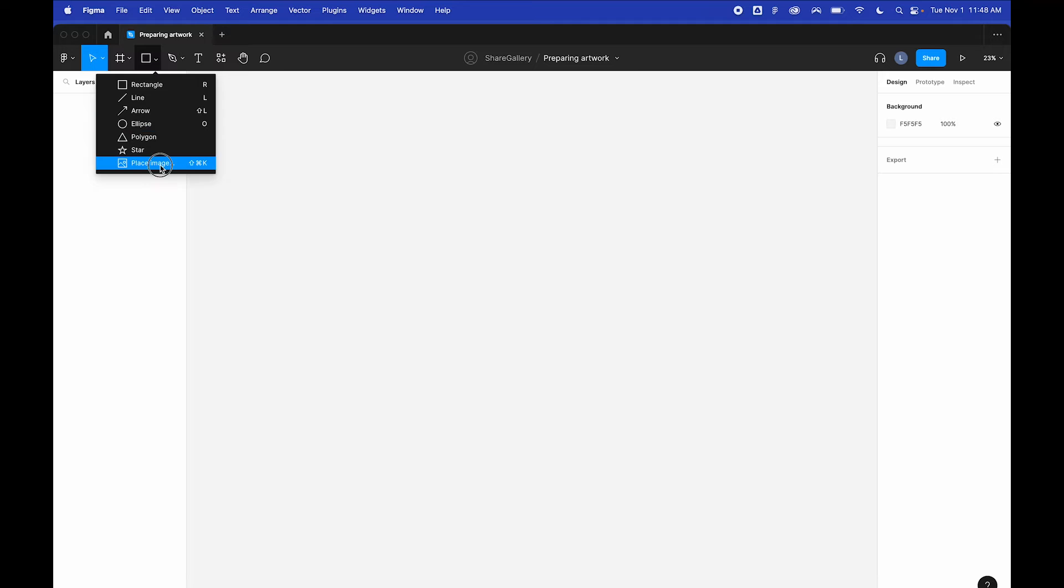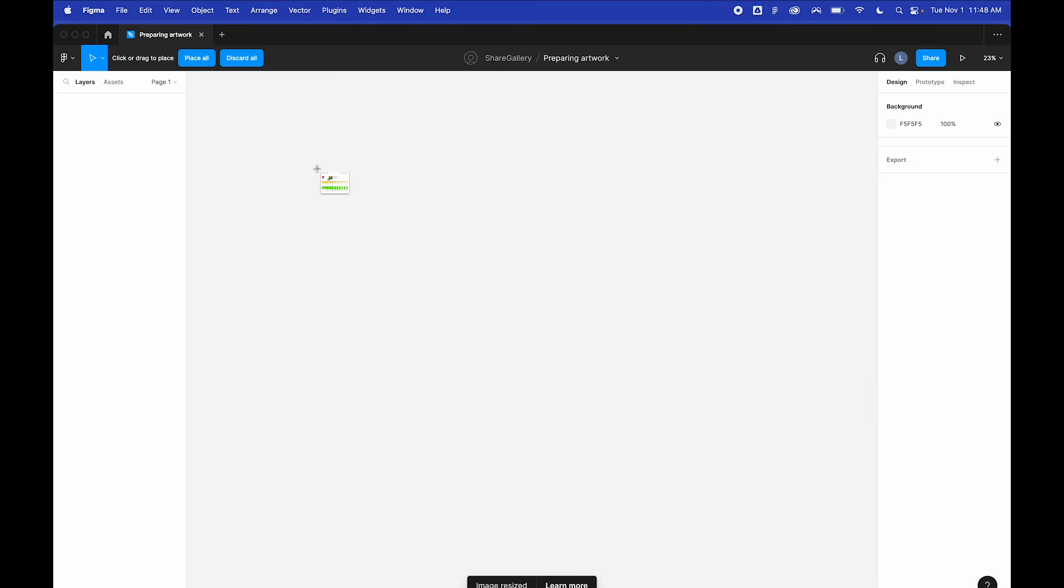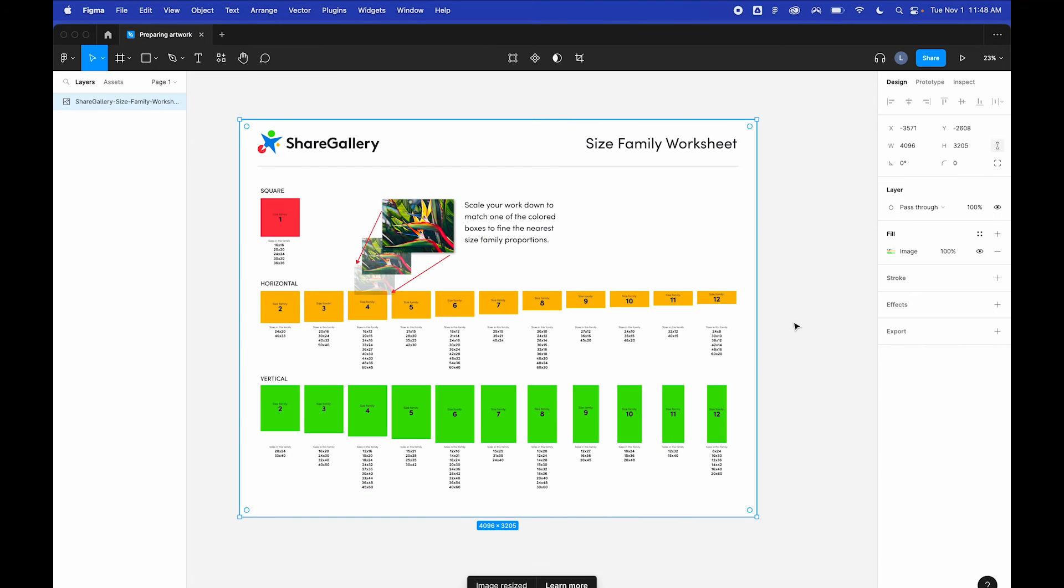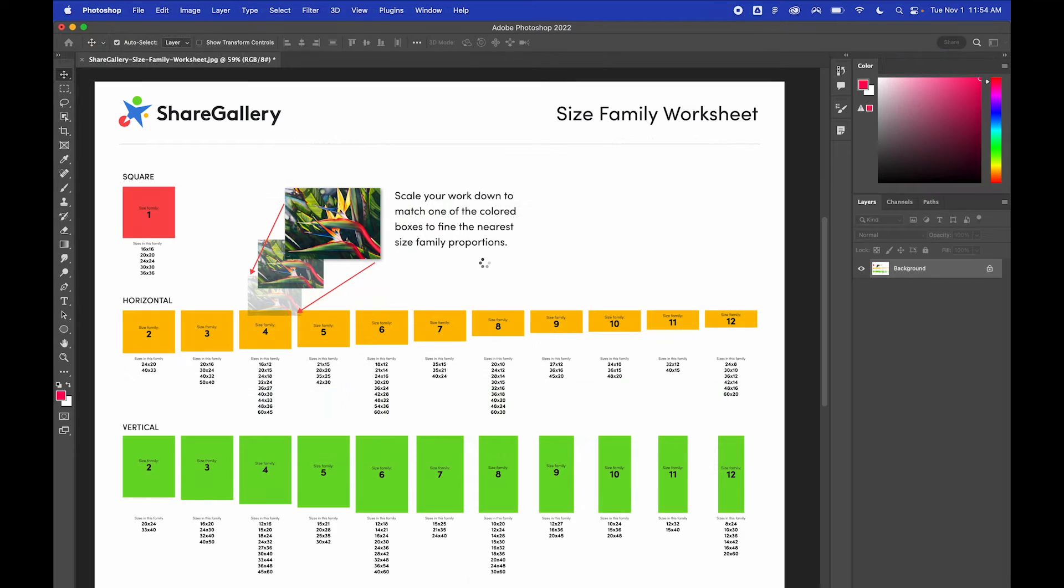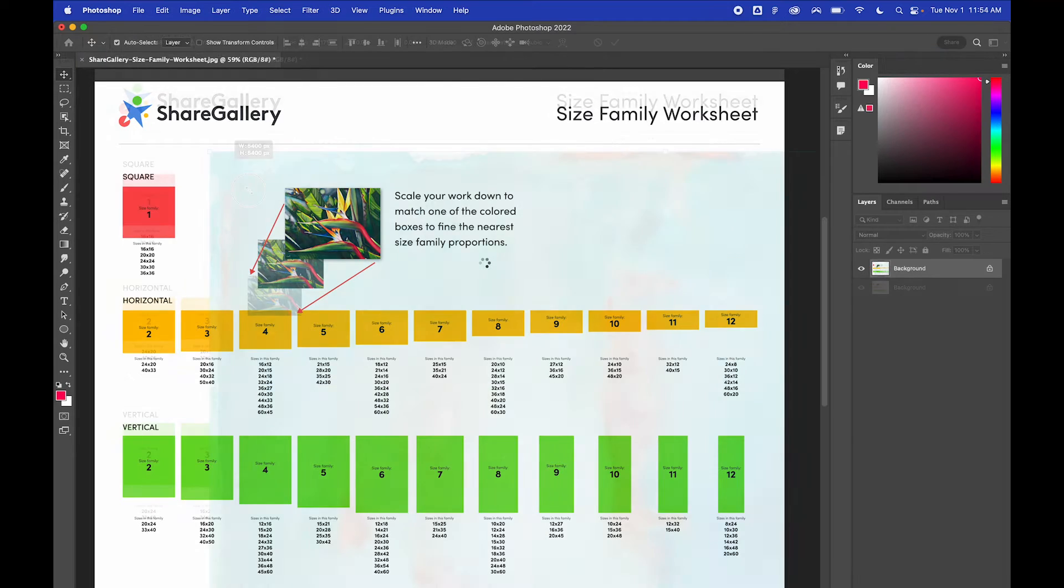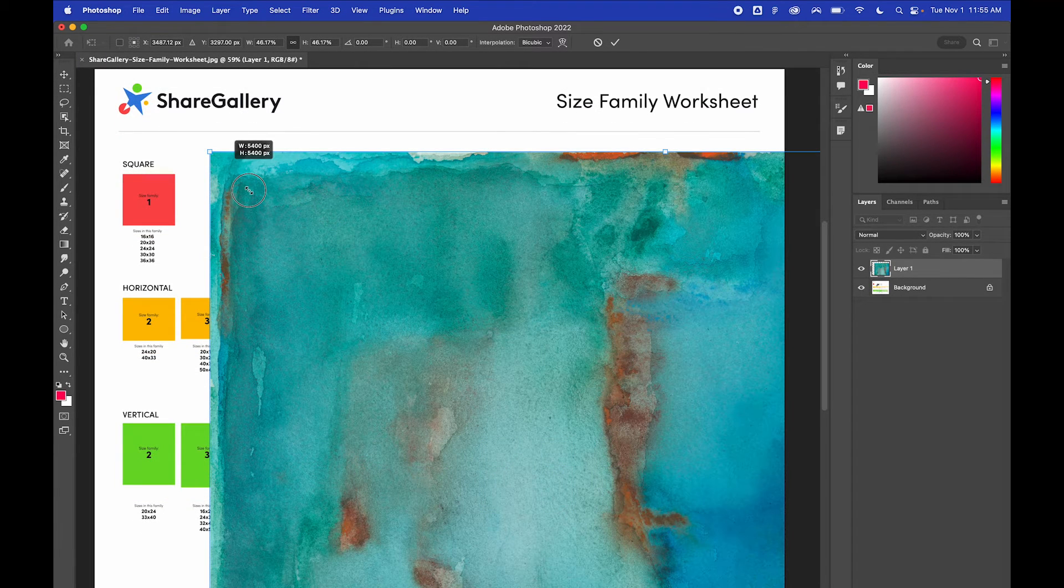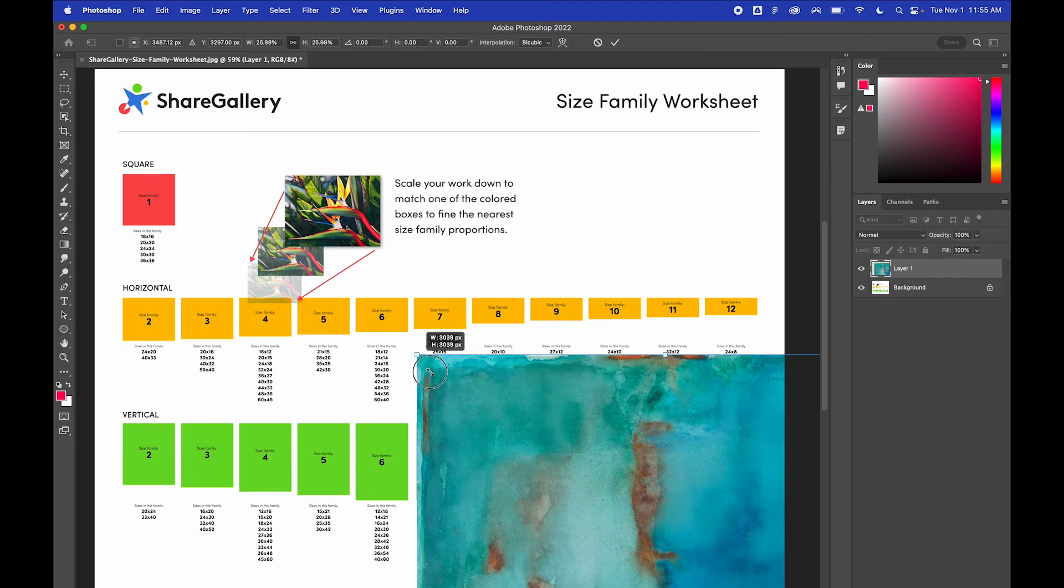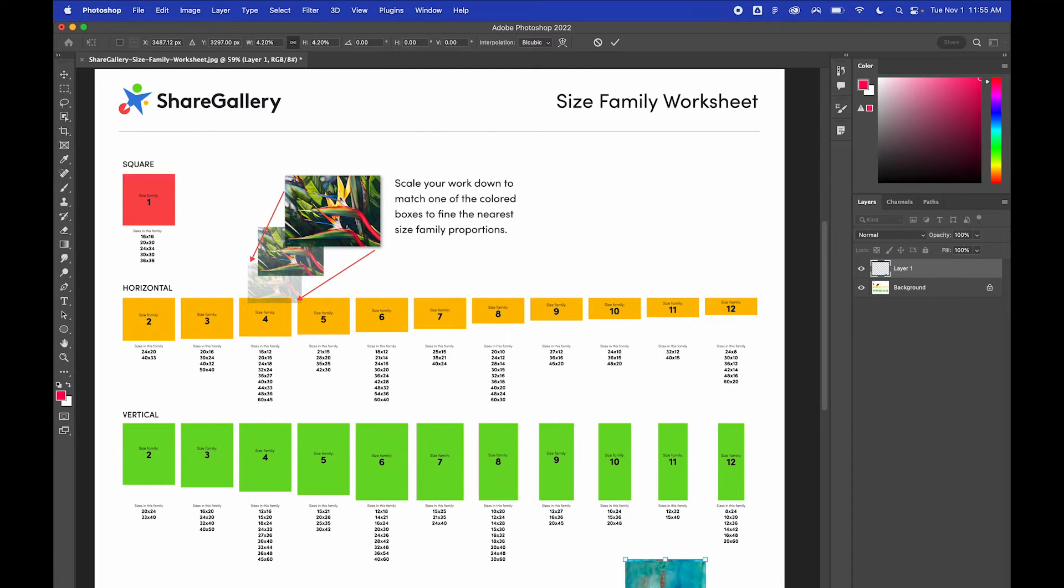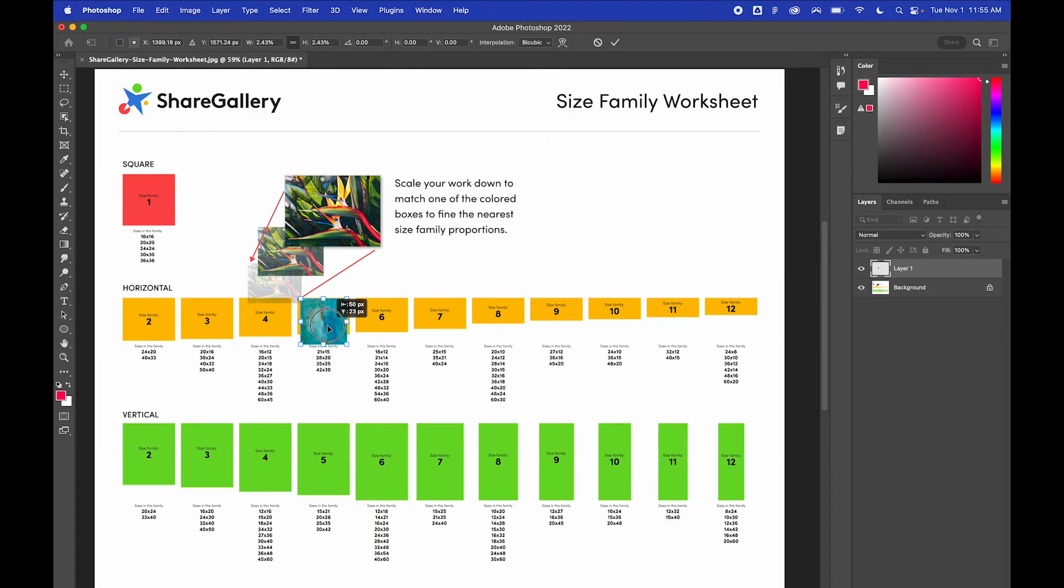Open the Family Sizer JPEG in either Photoshop or a graphics program like Figma. Then, open your high resolution scan of your artwork and place it on top of the Family Size Worksheet. Scale your artwork down and find which of the colored blocks matches its size proportions best.